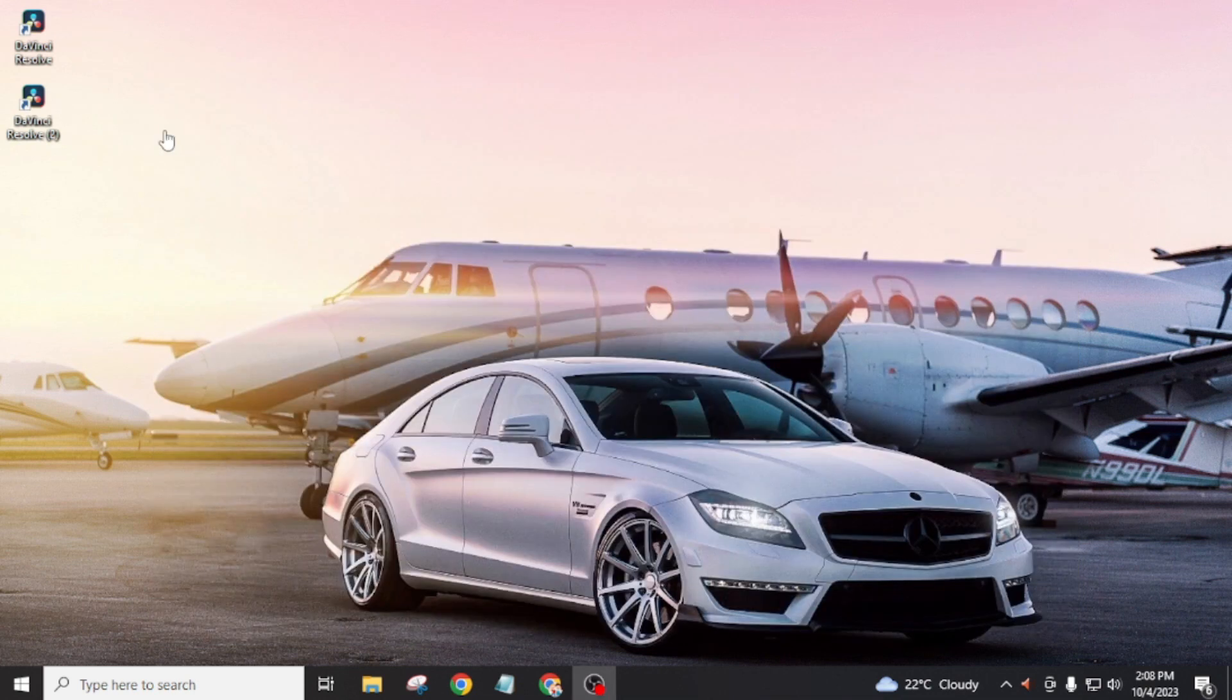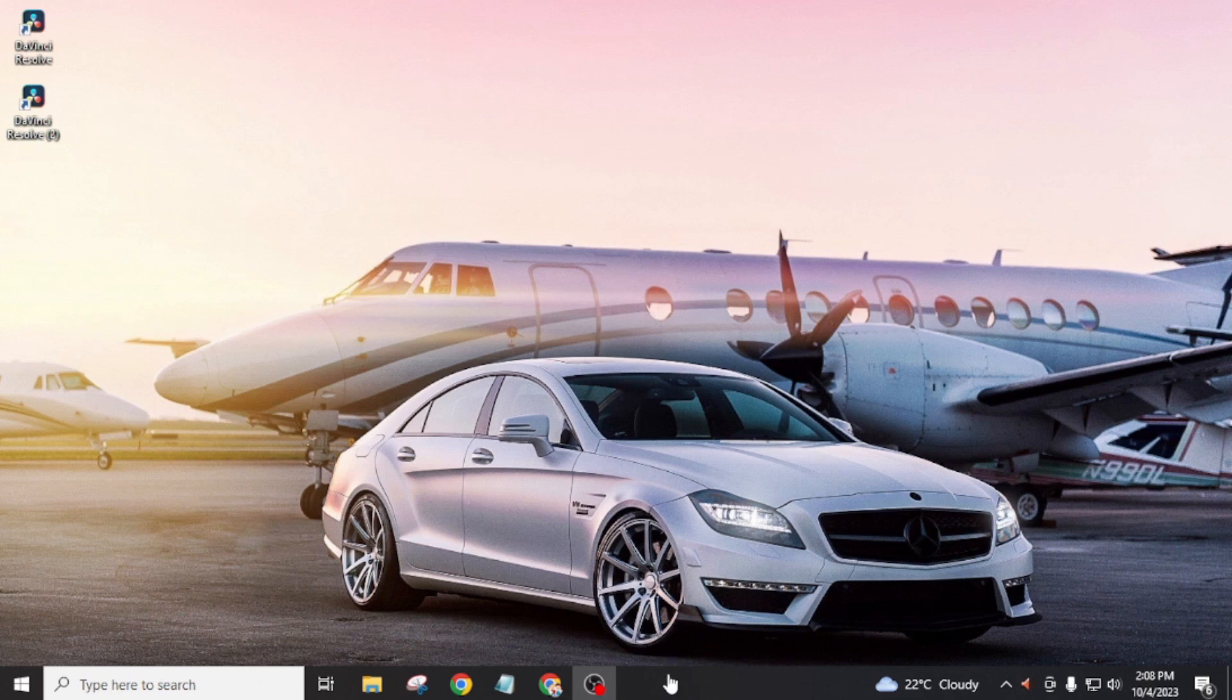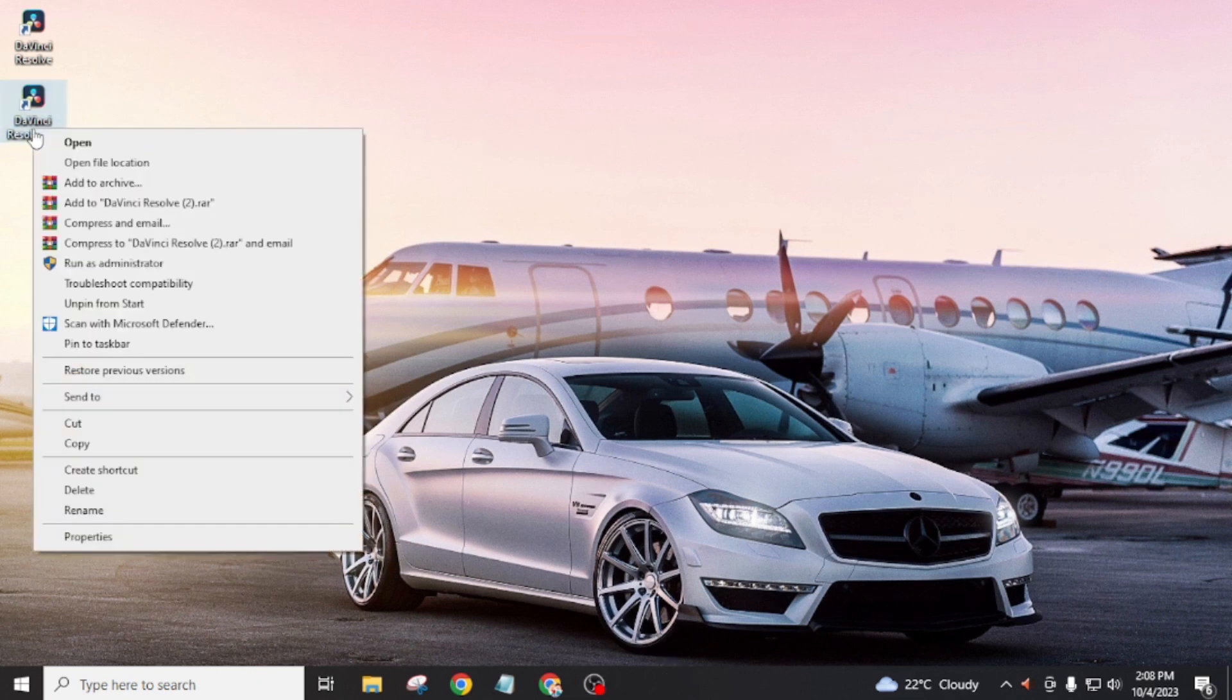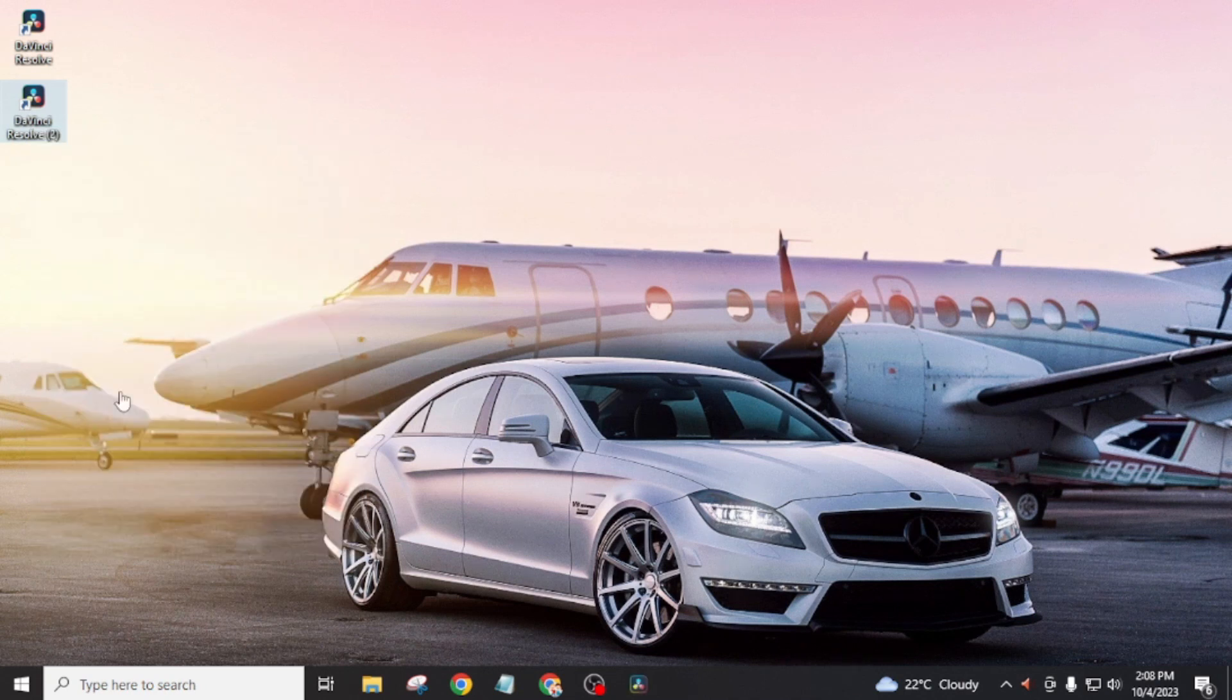And if you want to pin this to your taskbar, then right-click on the application, and you will see pin to taskbar. Click on this.